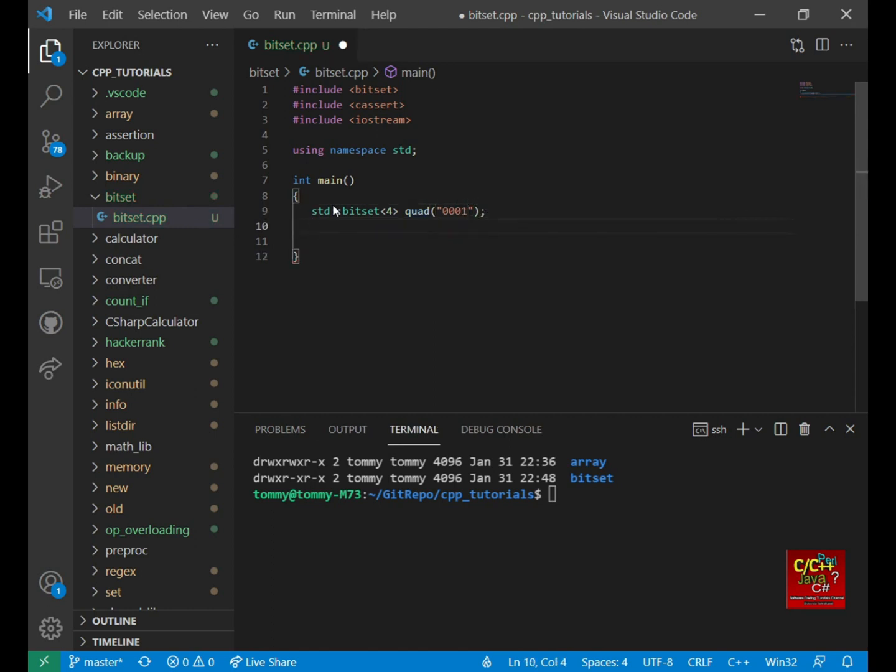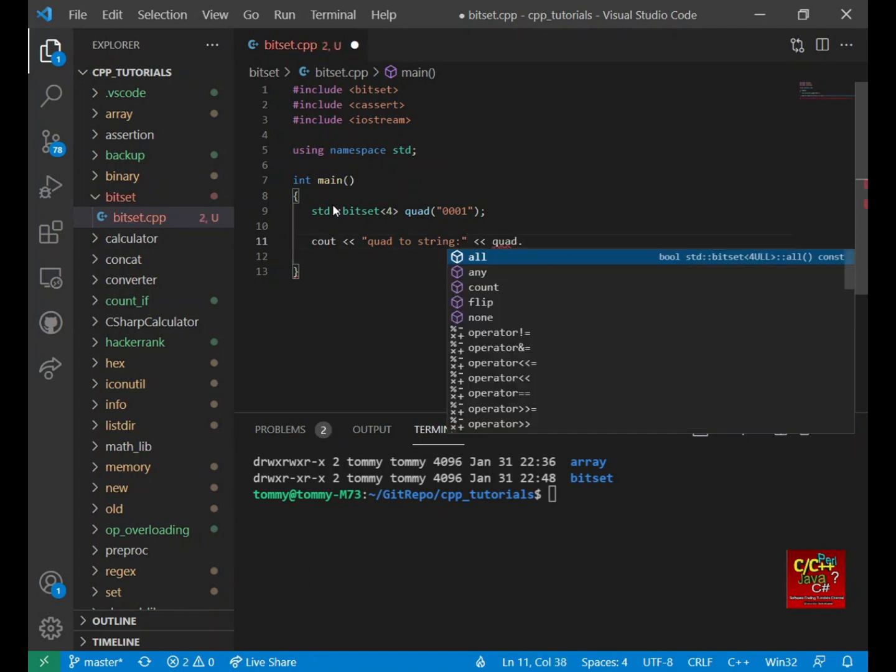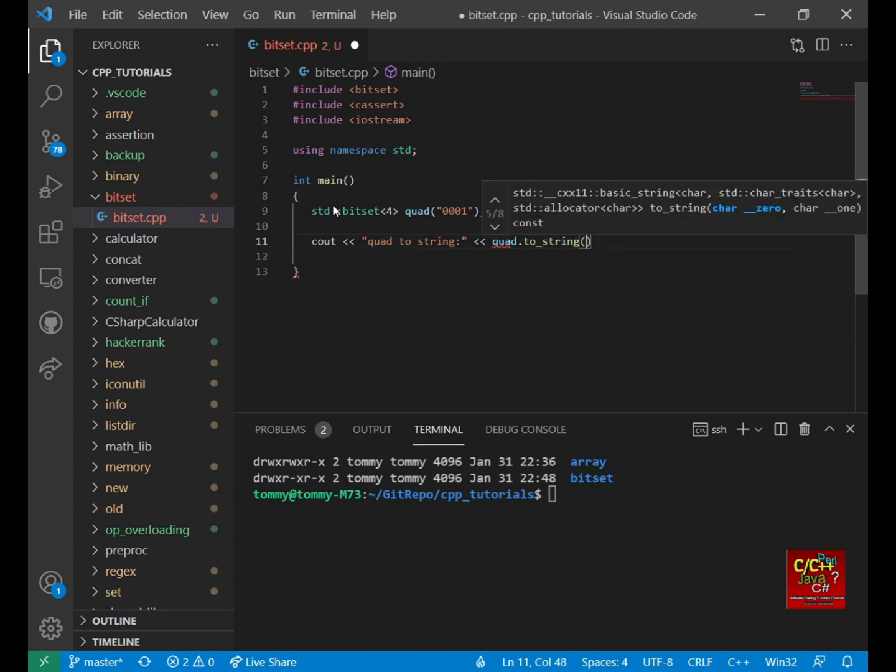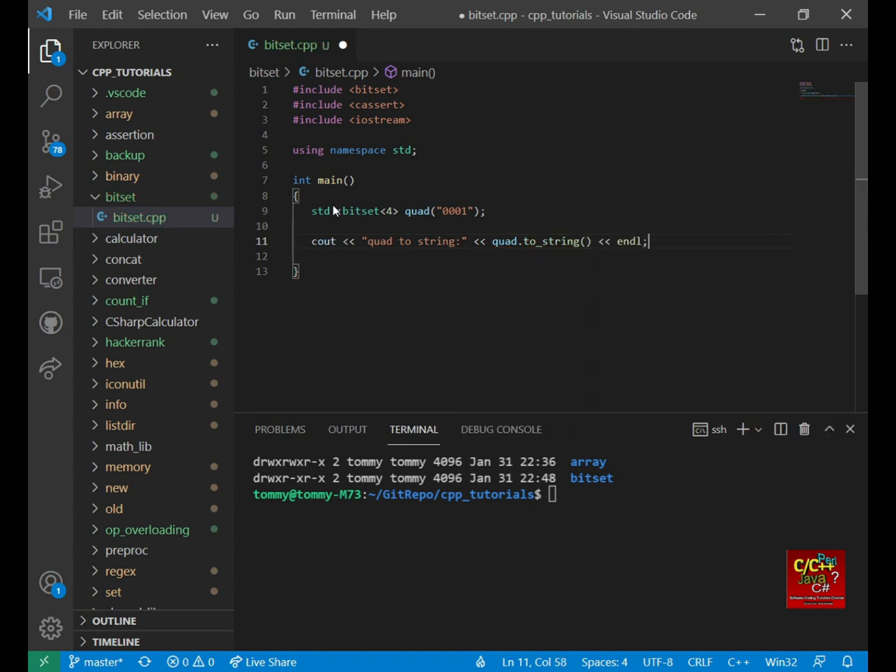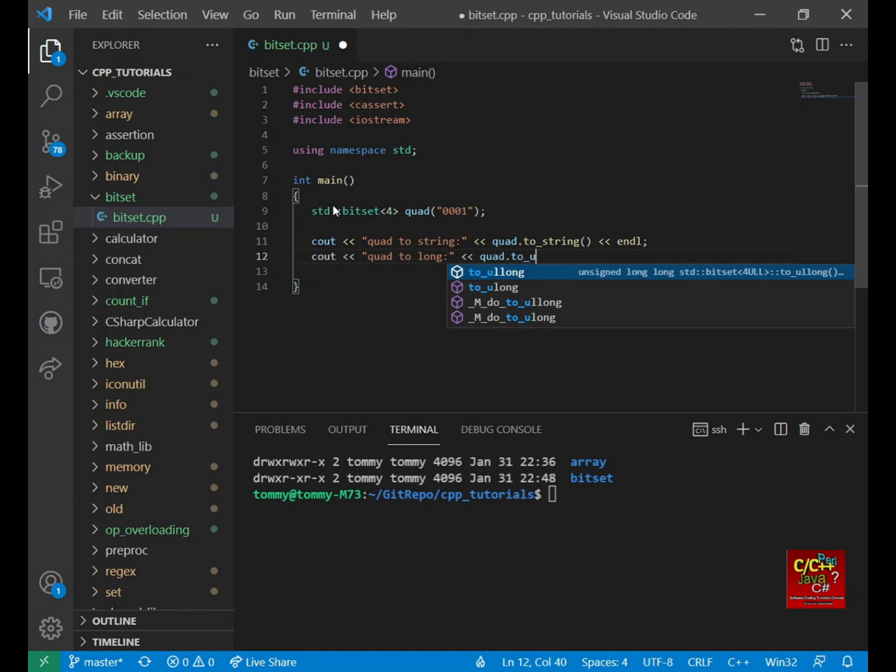And then I would like to convert this to a string. So I'm going to say quad to string. And I can do quad dot to string for the conversion to happen. And if I want to convert this to unsigned long, I can do so by typing quad to U long.